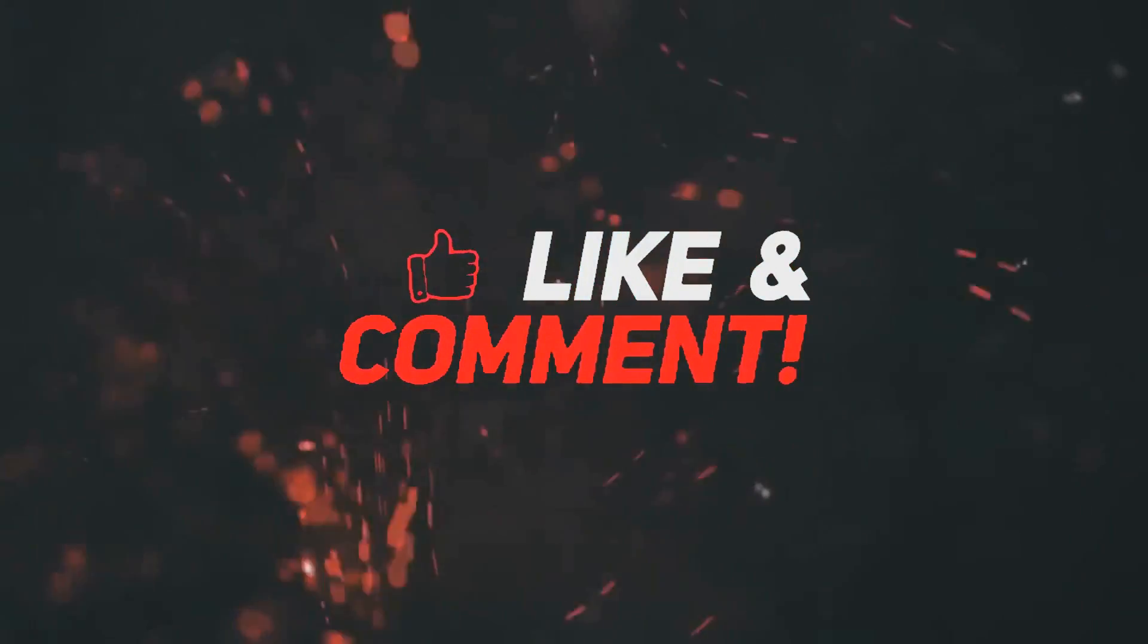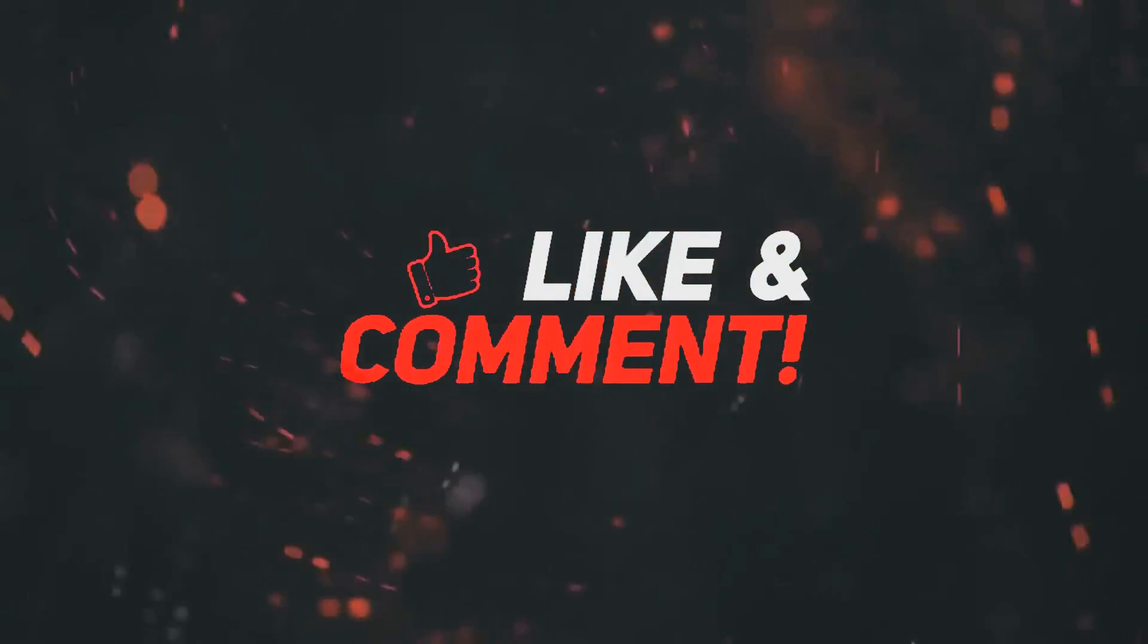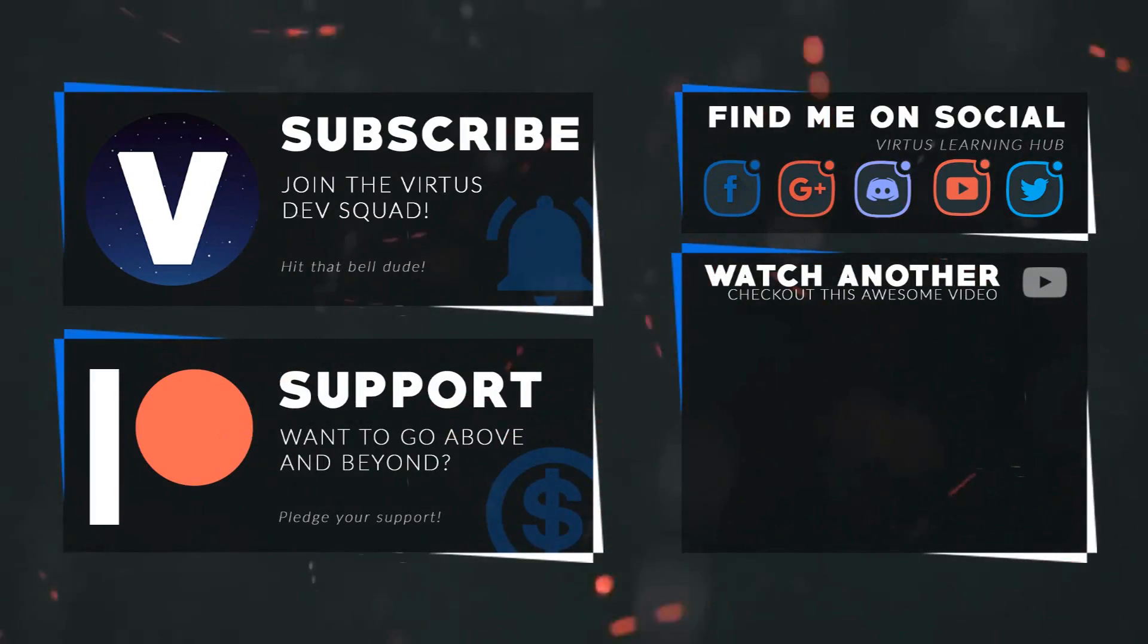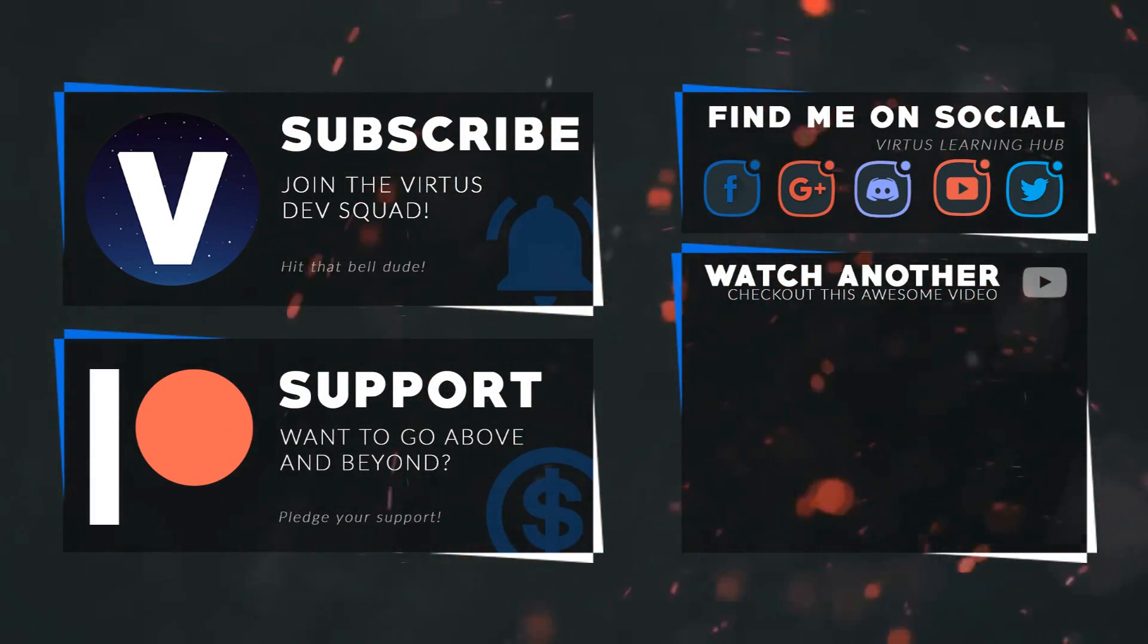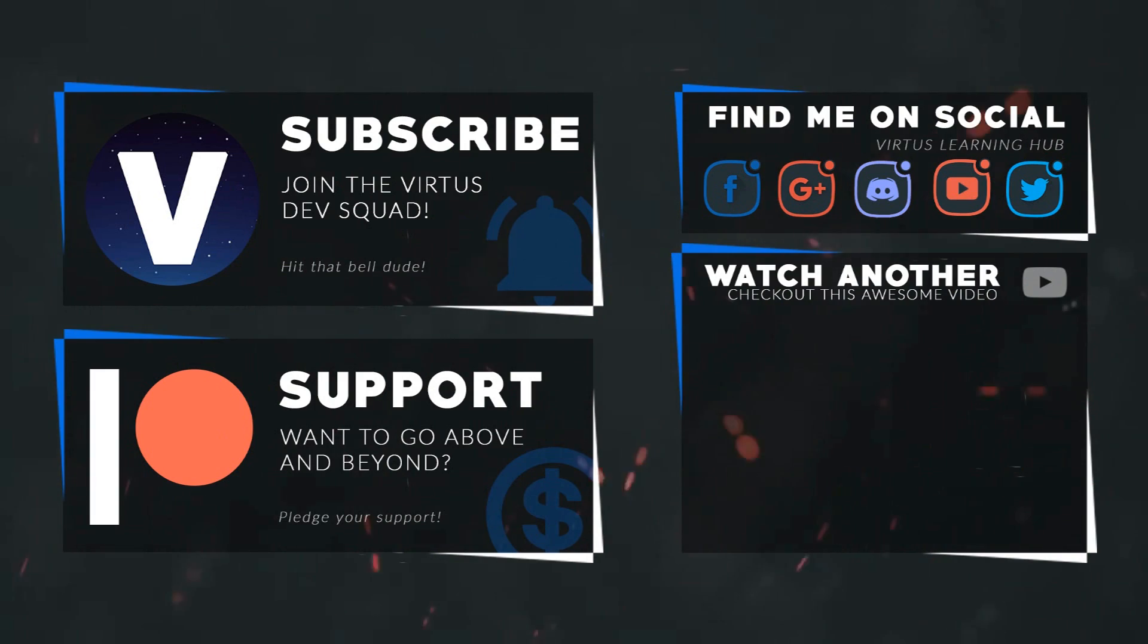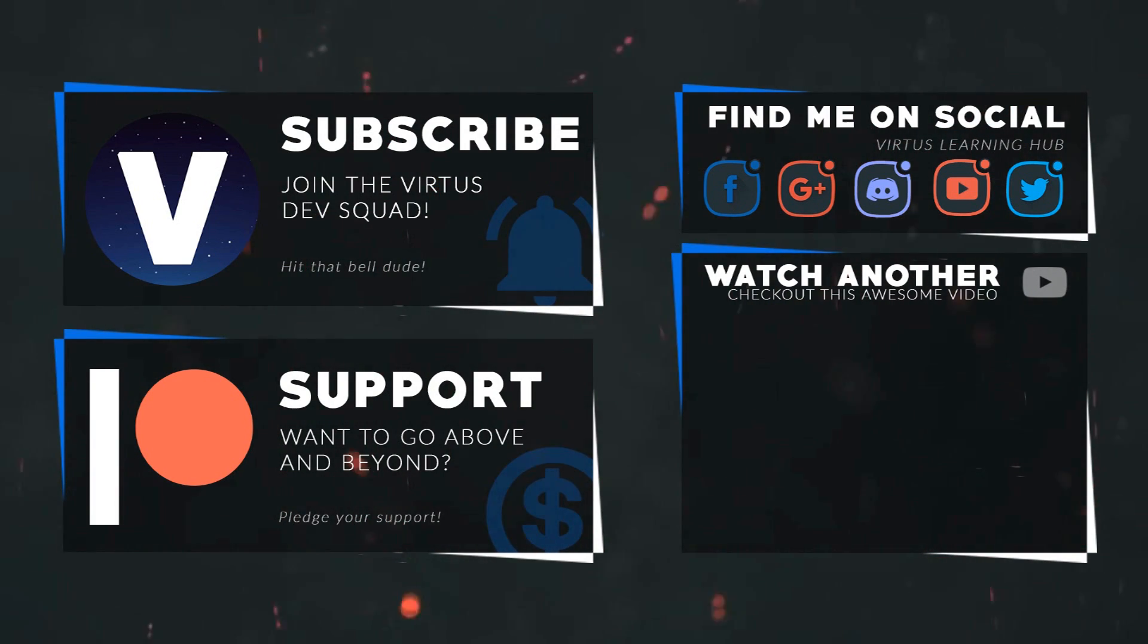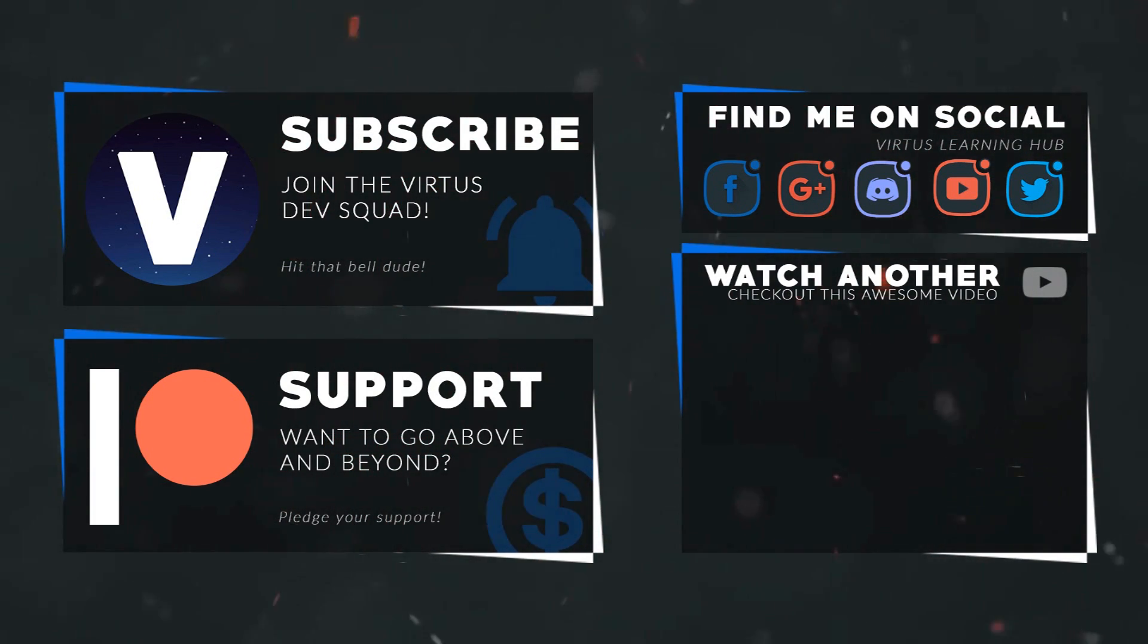This video was made possible by my supporters on Patreon. If you want more videos like this check out my Patreon page using the link in the description. To stay up to date on new releases make sure you follow us on social media.